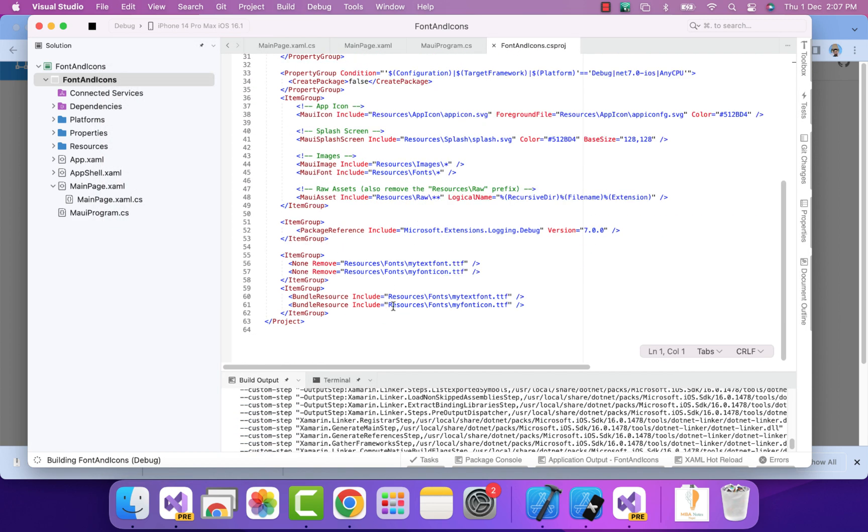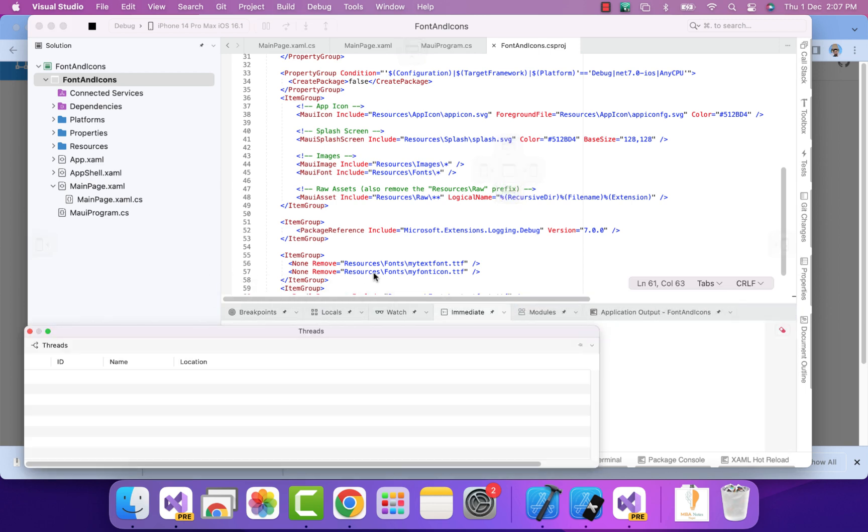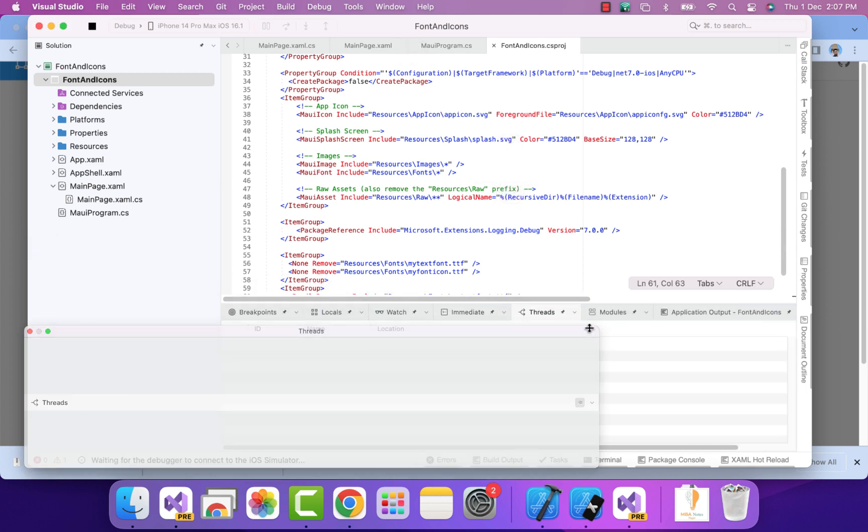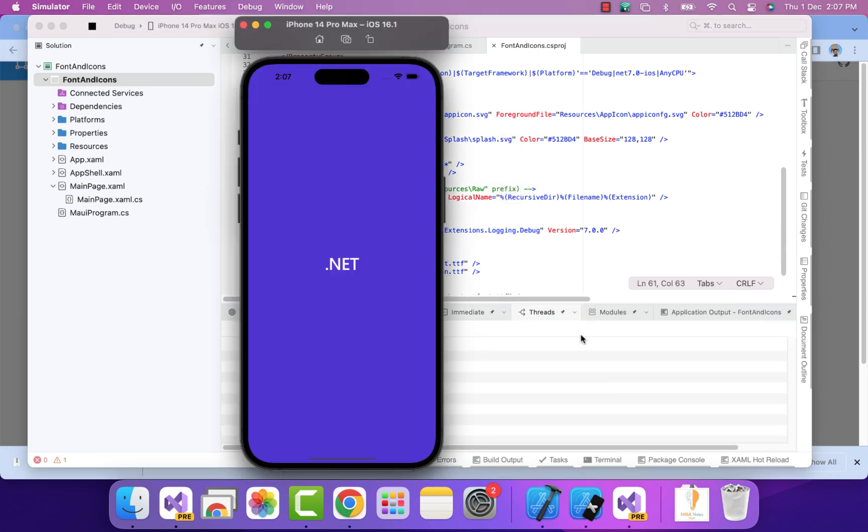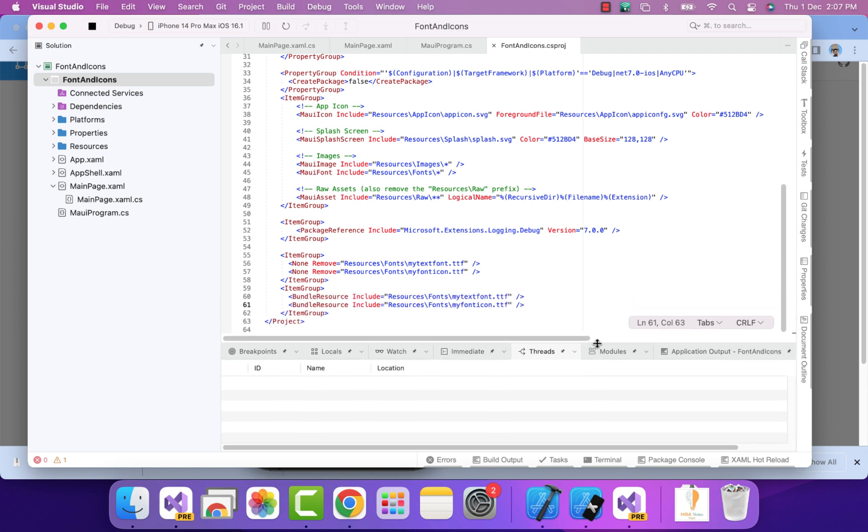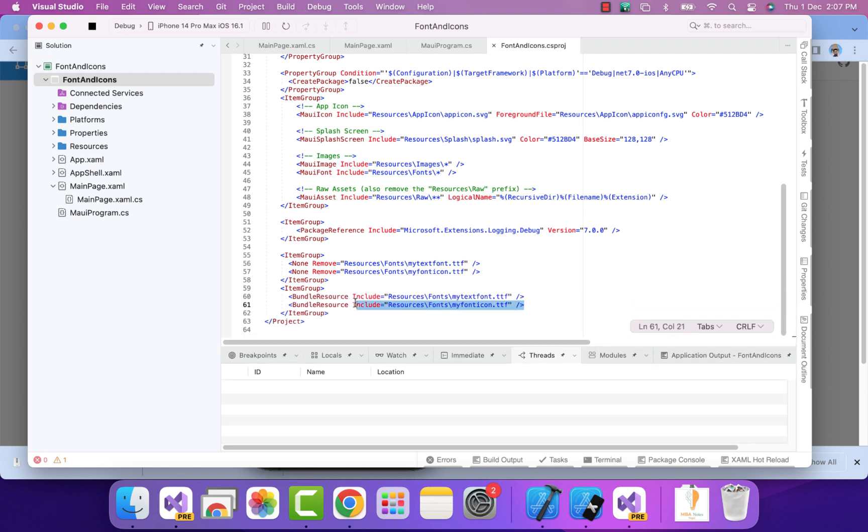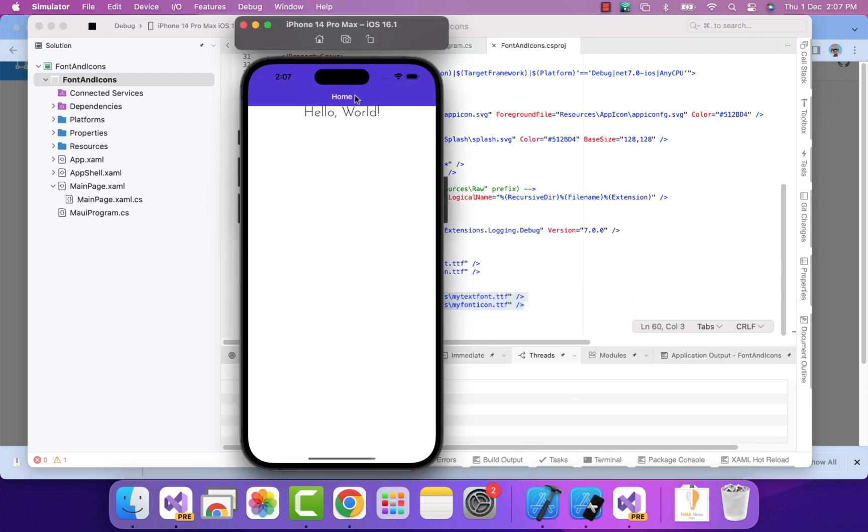You can see the ItemGroup contains both the bundle resource which contains our font icons as well as font text. Here you can see both the font icon and font text are included automatically.